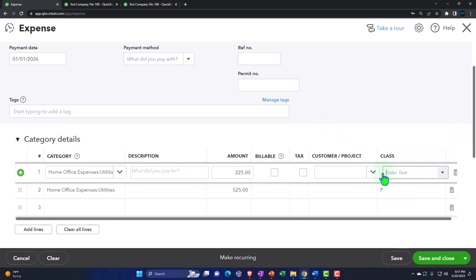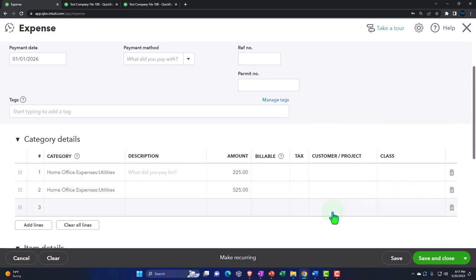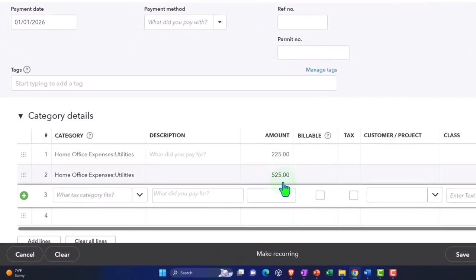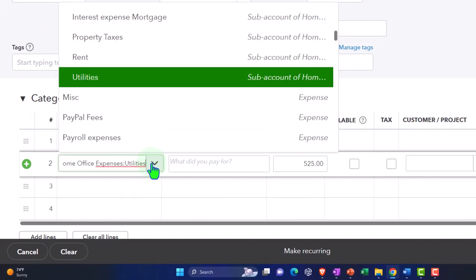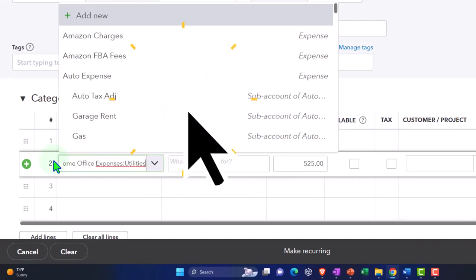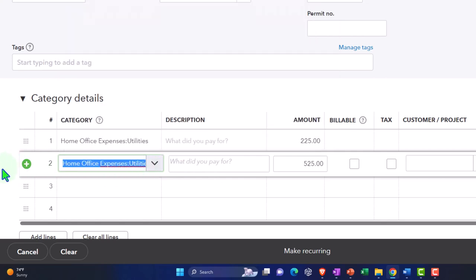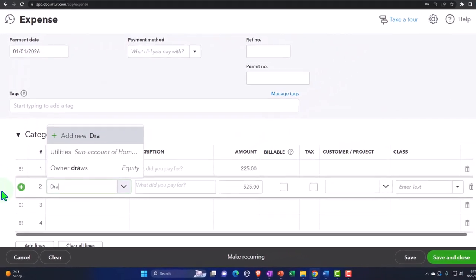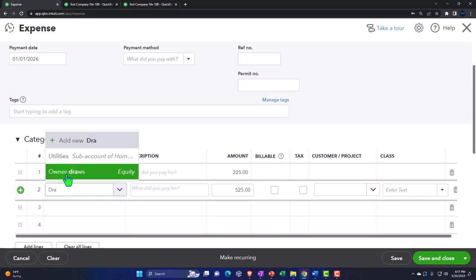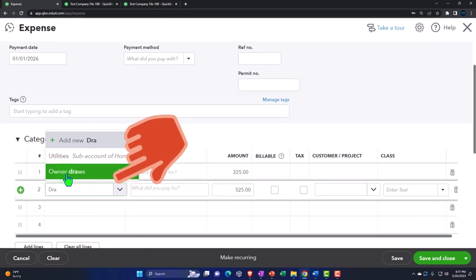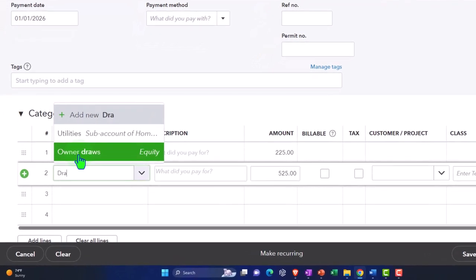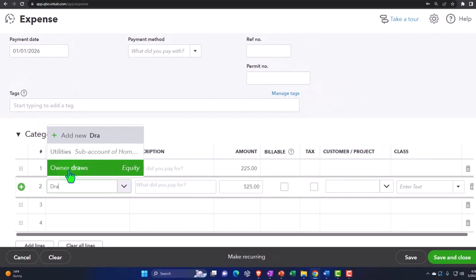Instead of using class tracking, I'm not even going to do that. Let's delete the classes. The personal side — this amount — I'm going to put into a draws account, which is a balance sheet account. If I hit the dropdown, we can put it into draws. There's owner's draws. However, we might want to make a specific draws account just for the home office stuff so we can track how much we paid for these particular items. You might want to break out your draws categories to run reports and track it.